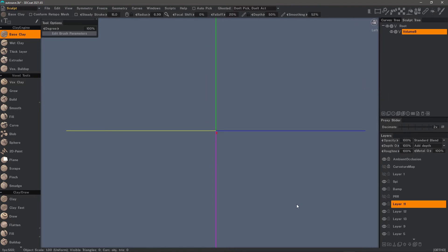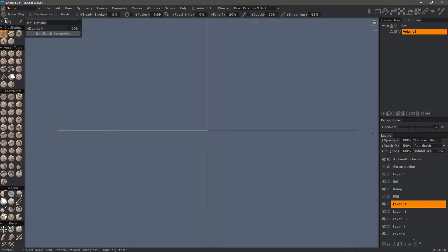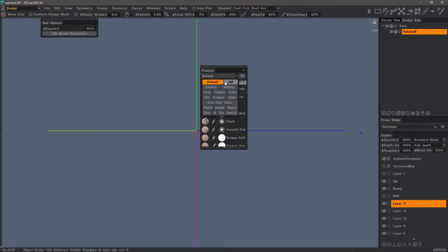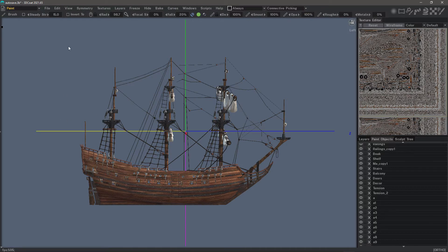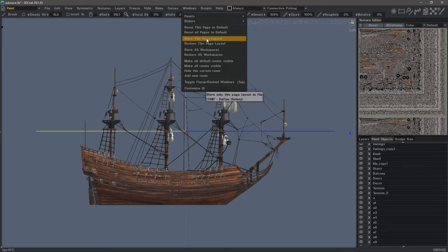Once again, it's more simplified — less clutter and more viewport real estate to work with. You can change the icons to your liking or hide them, and just use the spacebar or presets. When you have everything set up the way you like, you can store that by choosing Store All Workspaces. If you want to store just an individual page layout — for example, only the retopo workspace — you can choose that here.